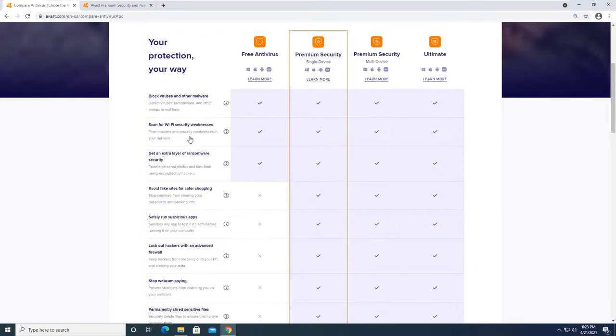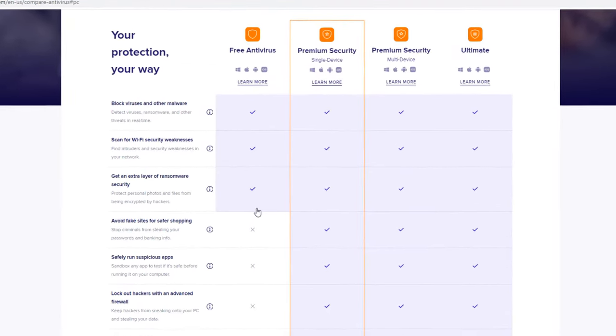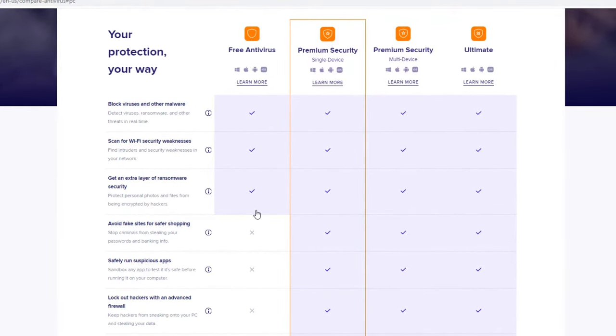We're going to go ahead and get started with first reviewing the features that are included in each platform of the Avast security solution. So as we have in the first column here, the free antivirus - anybody can download this, it's free for use. I have already done a review on that. So if you wanted to check that out, I will go ahead and link that video somewhere on this screen and you can go ahead and click on that and check that out if you are interested in that.